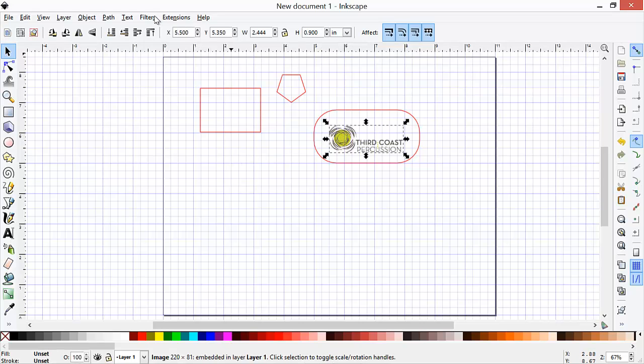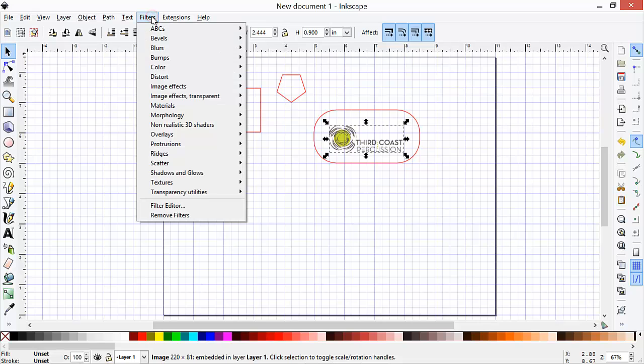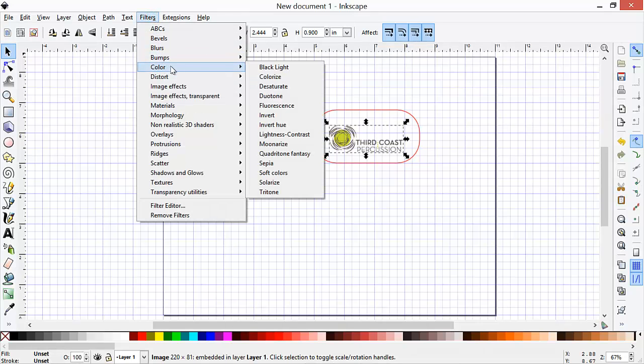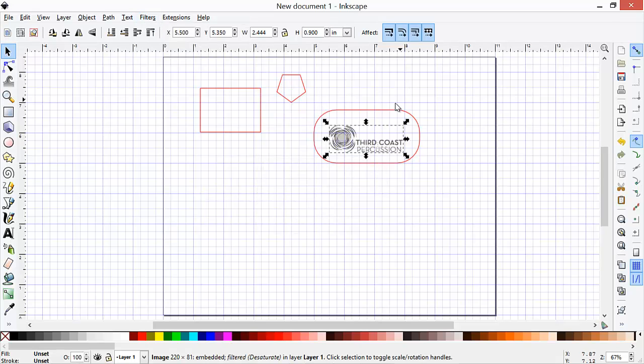First we'll select the image, and then filter it and change it to grayscale. Filter, color, desaturate. Not that obvious from the name that that's what it's going to do, but that's what it does.